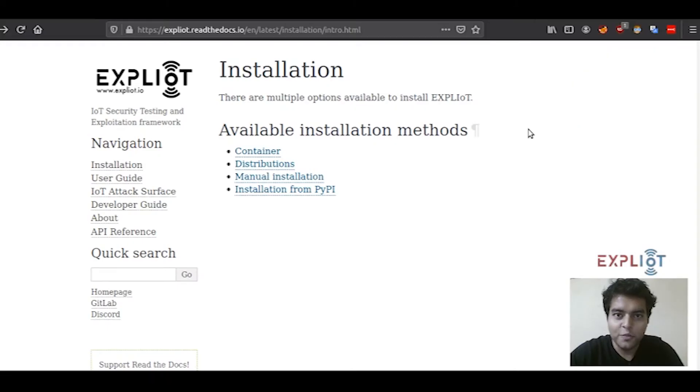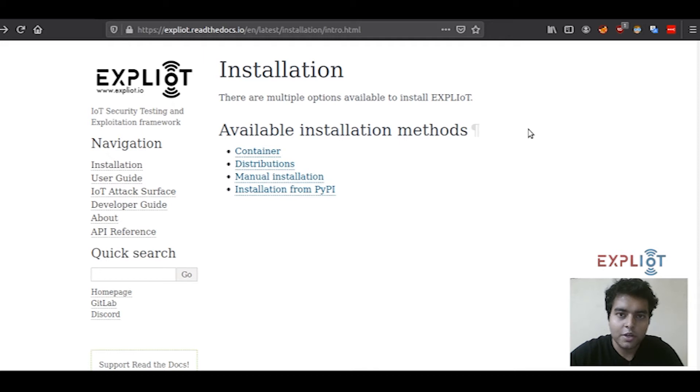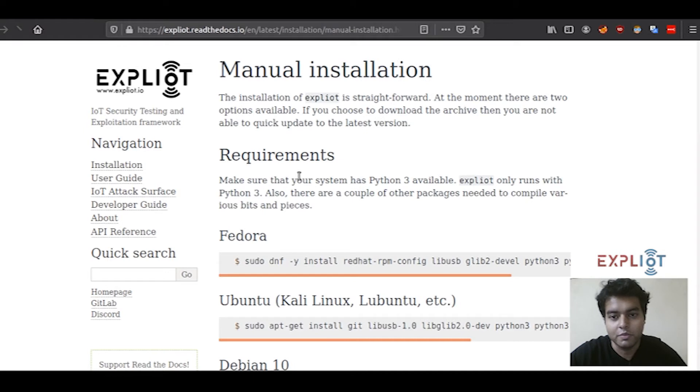Hi guys, welcome to the Exploity video series. My name is Apar and I'm an IoT security bandit at Exploity. In today's video I'm going to guide you through how you can install the Exploity framework on your system. Starting with the first thing first, let's install the dependencies or the prerequisites.